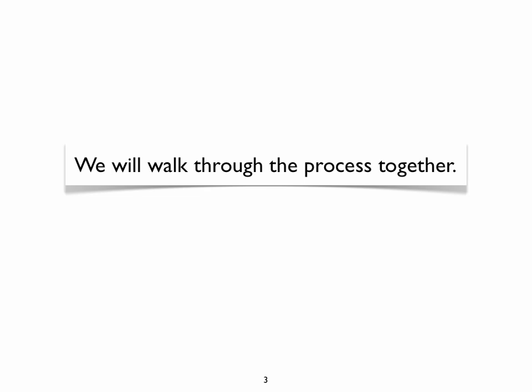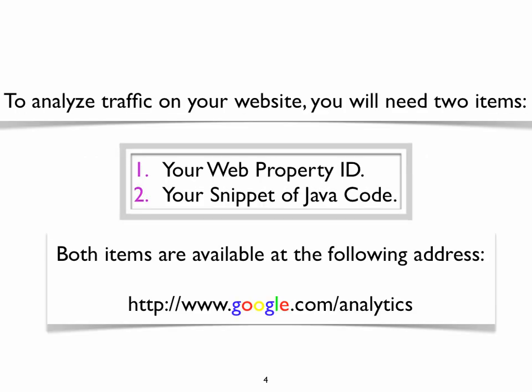So let's get started. To analyze traffic on your website, you will need two things. First, you will need your web property ID. And second, you will need your snippet of Java code. Both items are located at www.google.com/analytics.